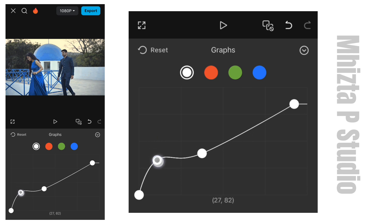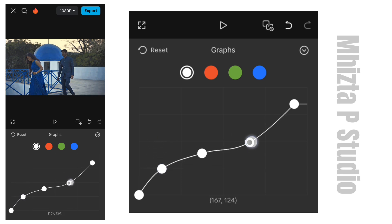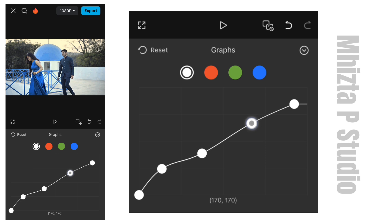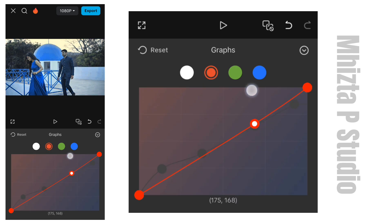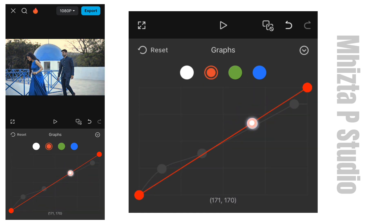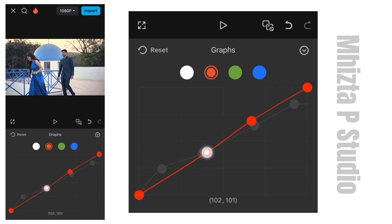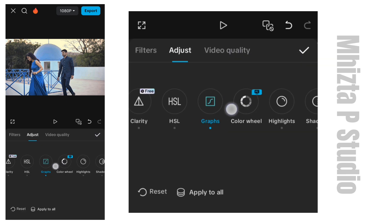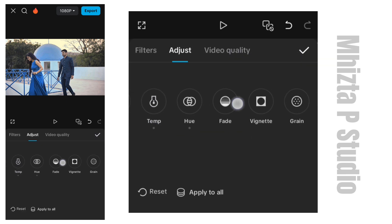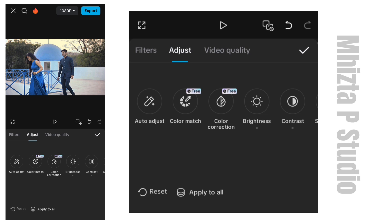In this graph is where you get to color grade your footage — whether you want it to look like you shot it in the evening or in the night. This is where it lies. Let me edit a little bit until it reaches my standard. Okay, I think this is good. This is all for color grading.